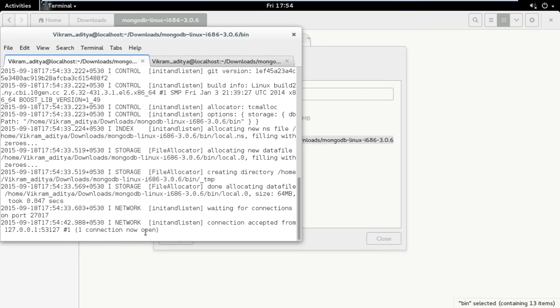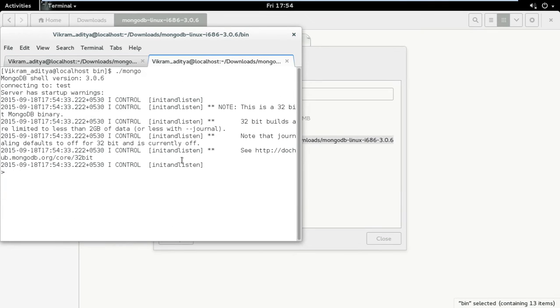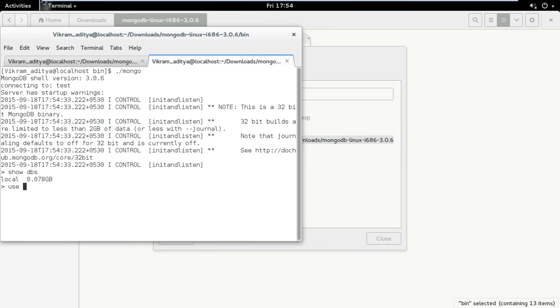Now you can type any command here like show dbs or you can create a database. Use abc.